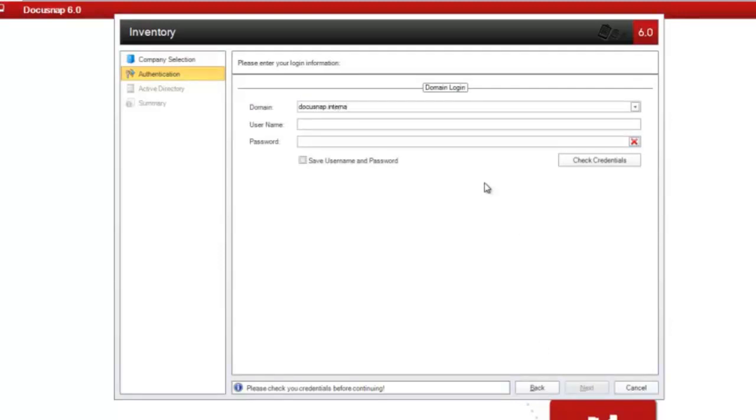It is possible to save the credentials so that there will be no need to enter the password and username again for later inventory scans.